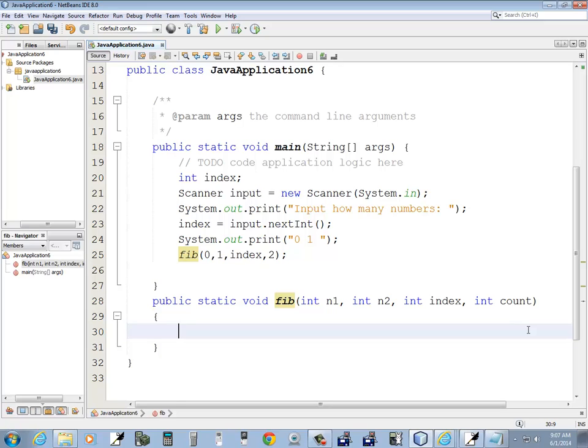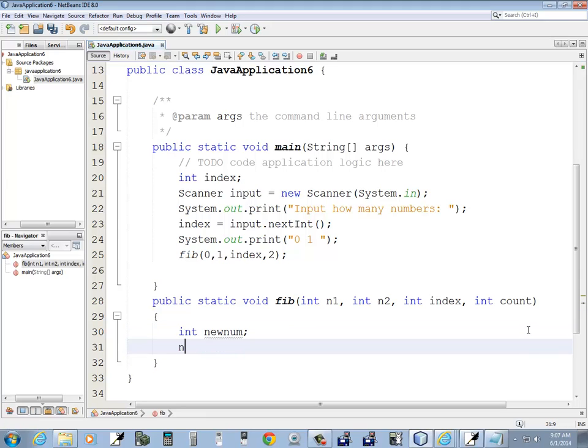So, new number. And new number is going to equal to n1 plus n2.